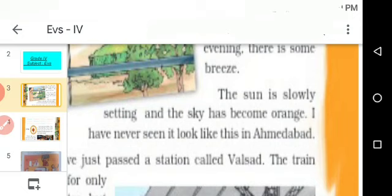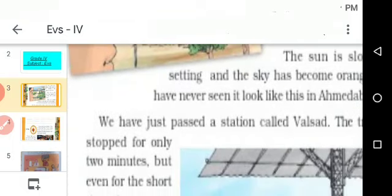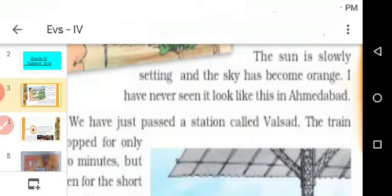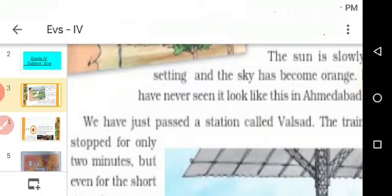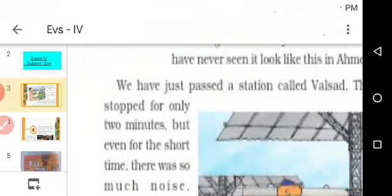I have never seen it look like this in Ahmedabad. In Ahmedabad, she does not see weather like this. Next, we have just passed the station called Valsad. Valsad is a station present in Gujarat. The train stopped for only two minutes.